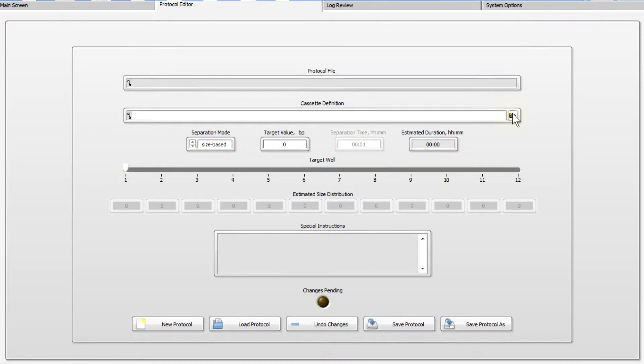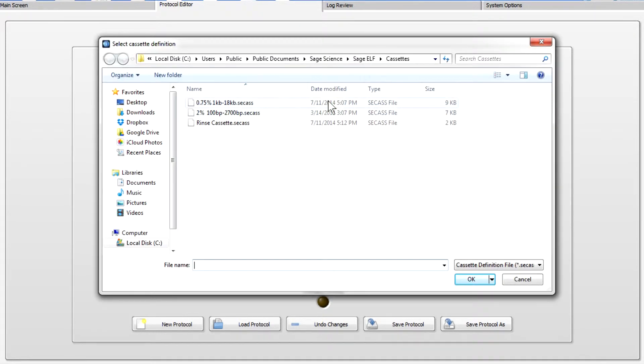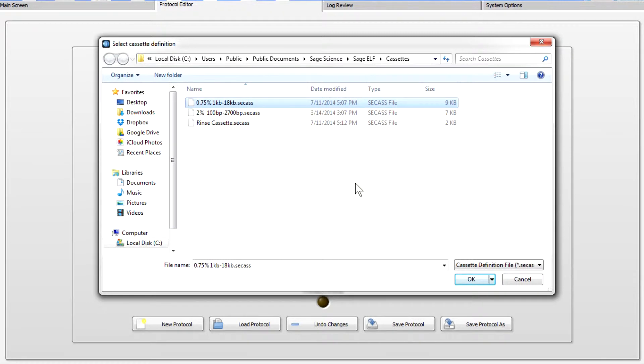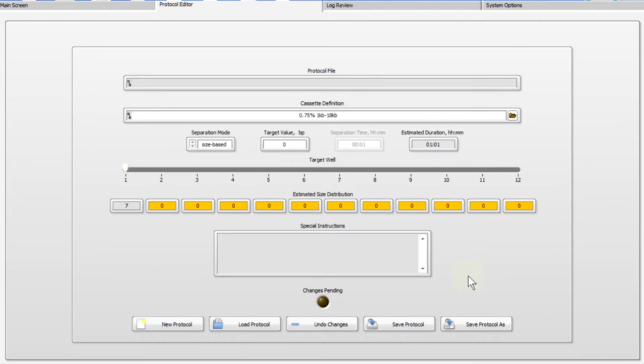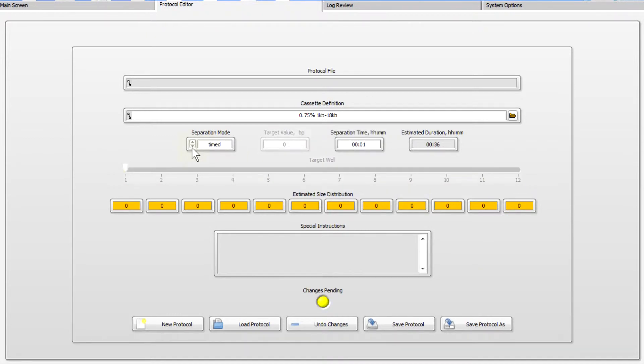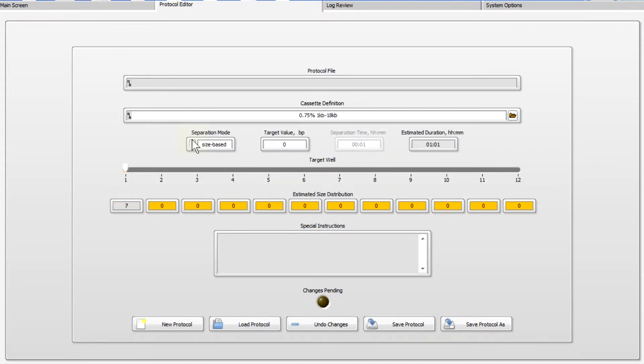If you're running two cassettes at one time, they must use the same cassette definition and fractionation protocol. The separation mode should be set to size-based for running with an internal standard. Time-based mode will produce a more variable result.